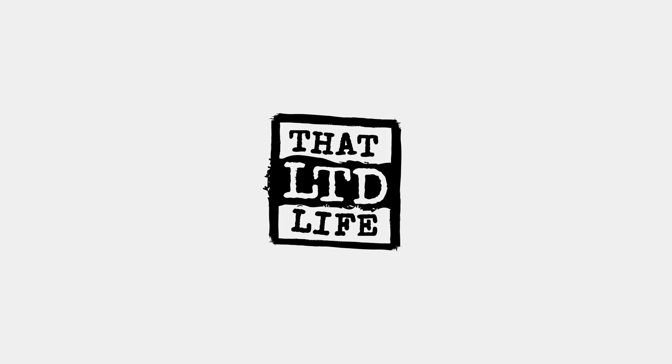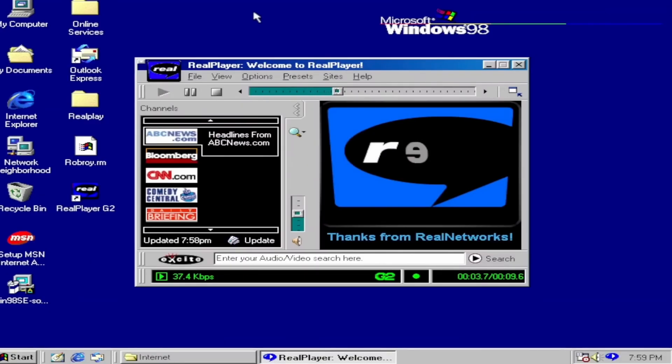Coming up today on ThatLTDLife, let's start our very own internet radio station. I don't know about you, but when I think of internet radio, I just get flashes of Real Player. That was the late 1990s, and at that time, I was a huge Pearl Jam fan.